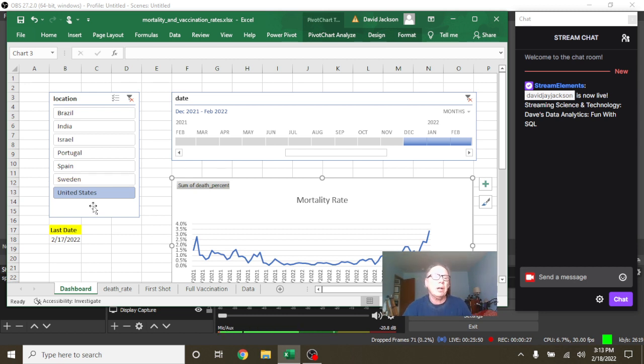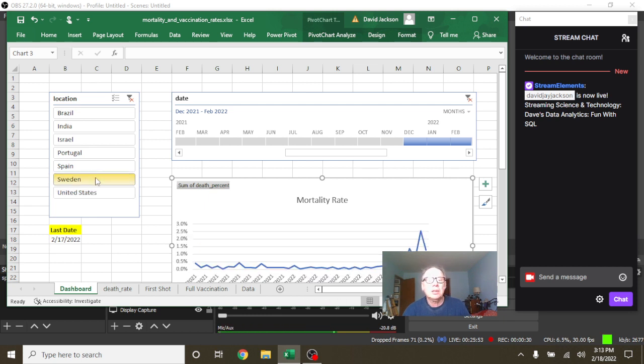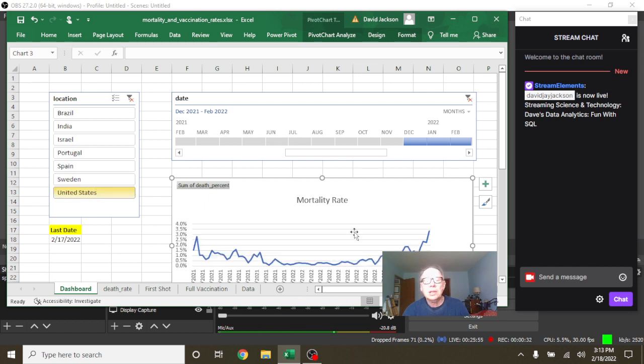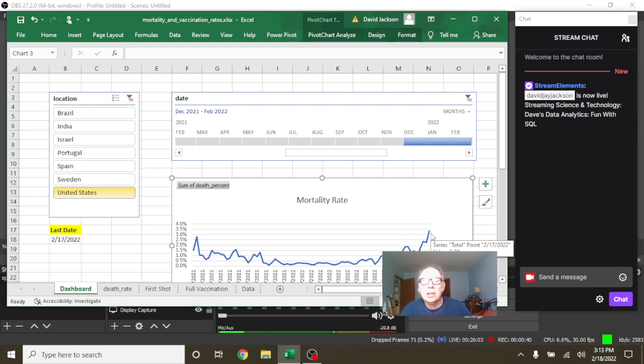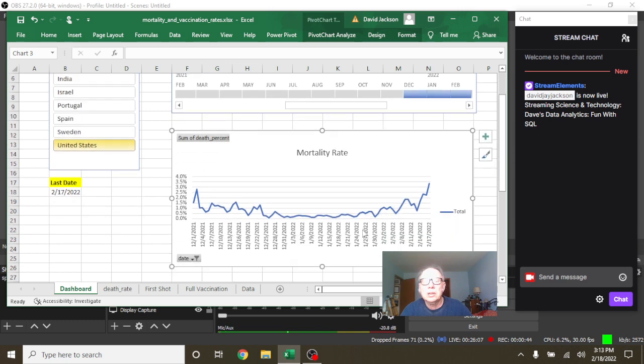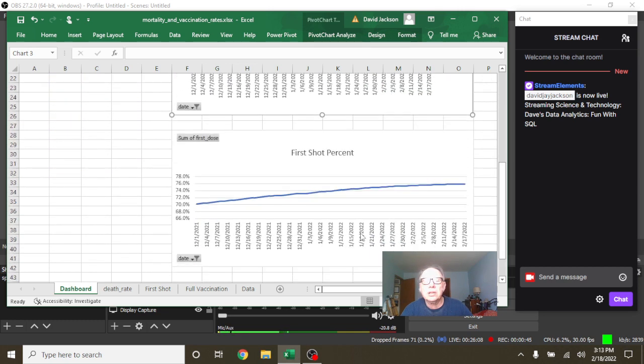So let's just start down here at the U.S. And you can see as of February 17th, the U.S. has had a, boy if this is right this isn't good, a 3.3% mortality rate if this is correct. Goodness gracious.